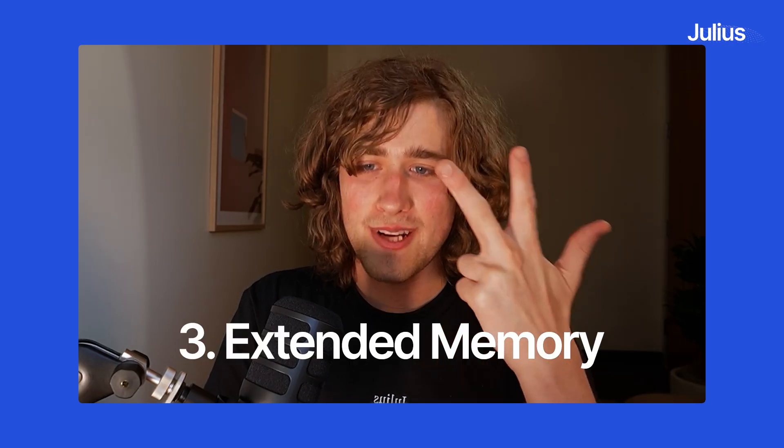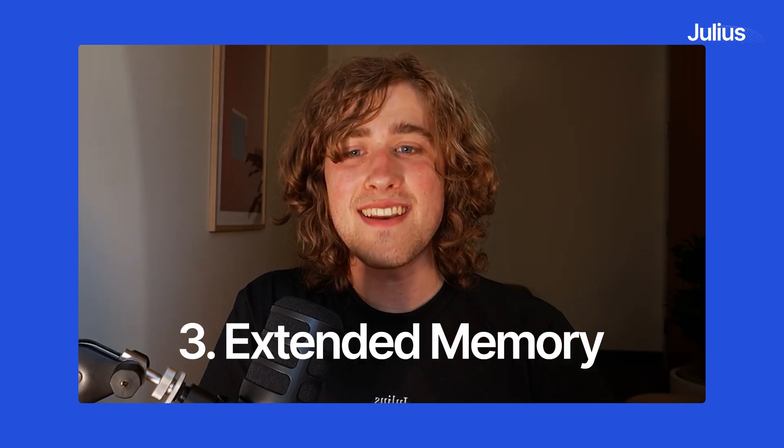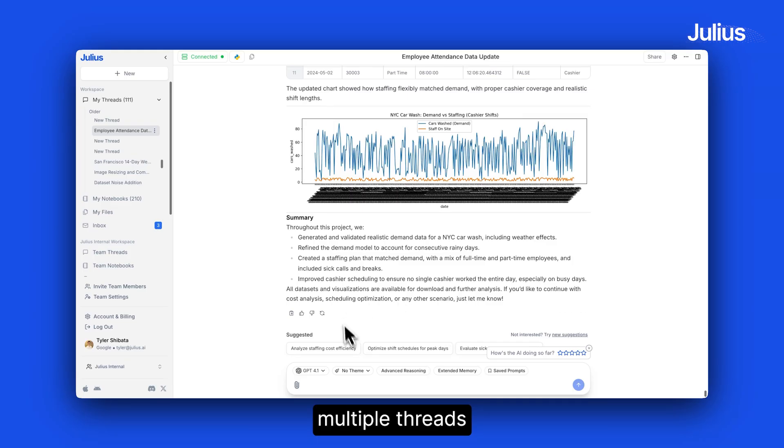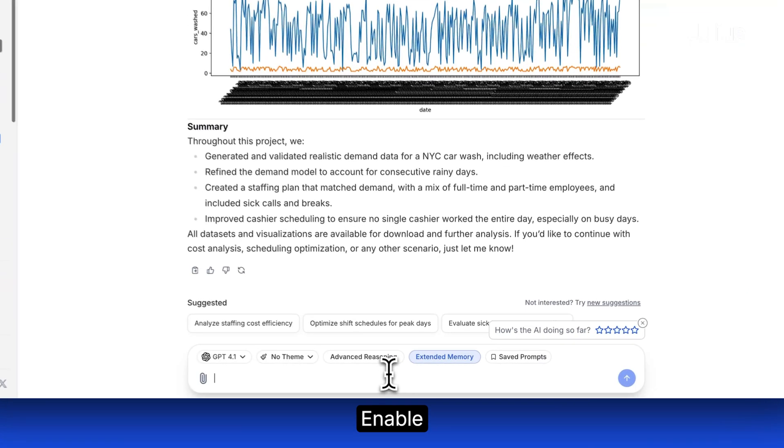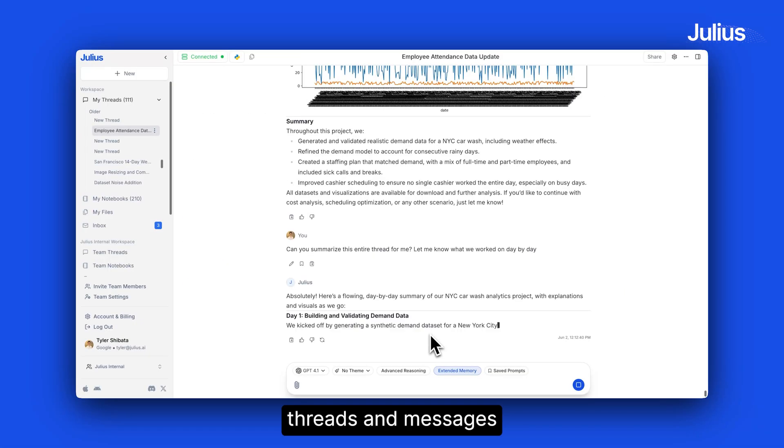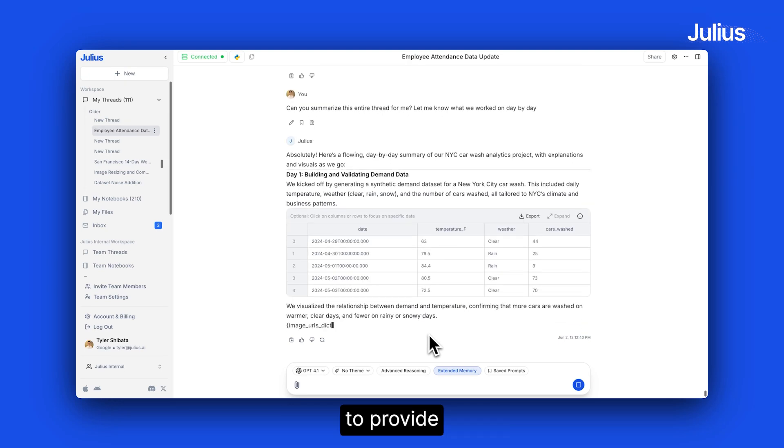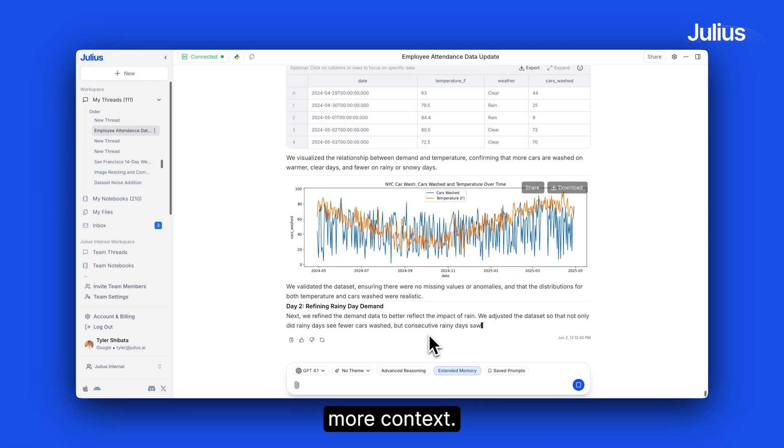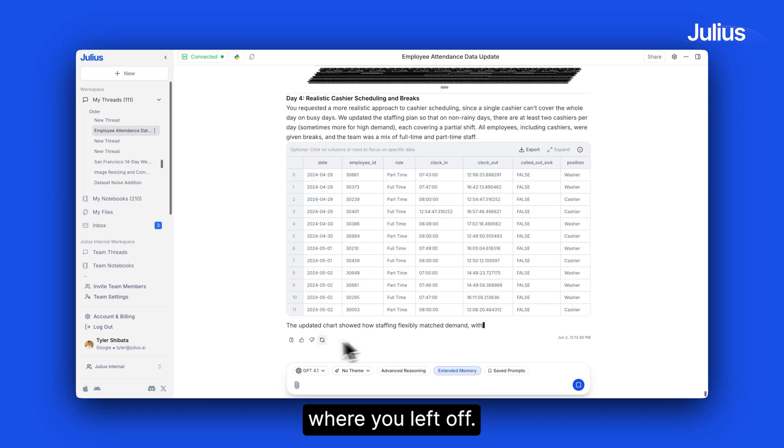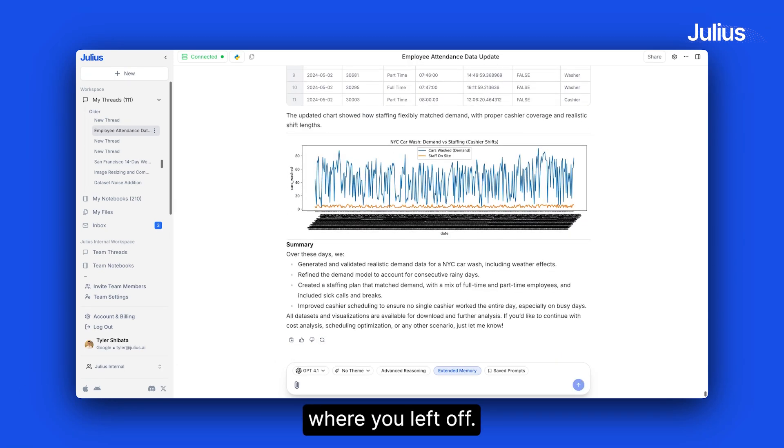Three, extended memory. Working across multiple threads in multiple days, enable extended memory to give Julius the ability to see across threads and messages to provide more context. Pick up where you left off.